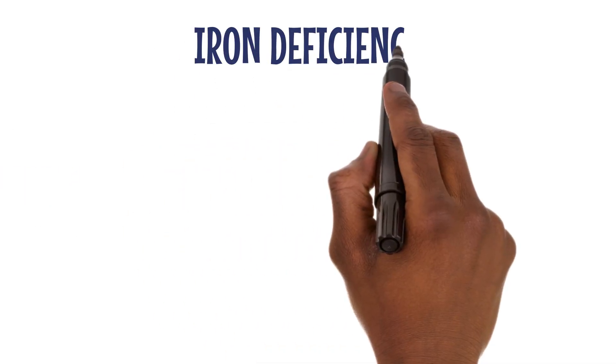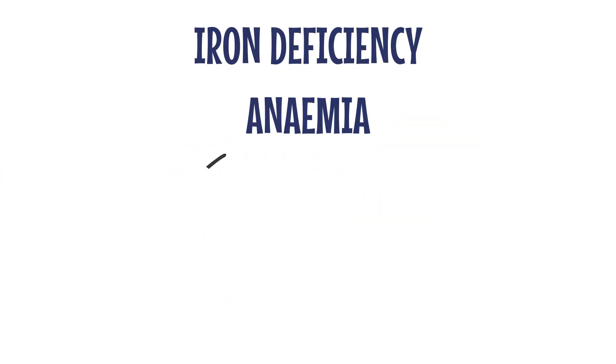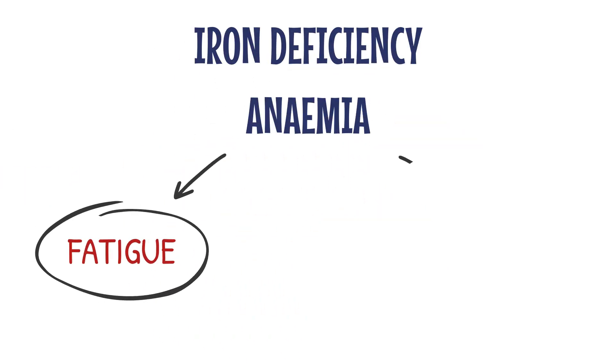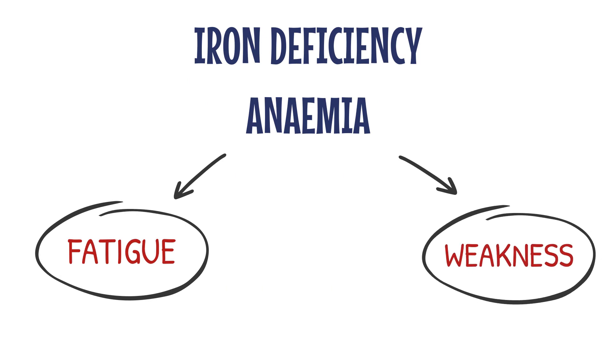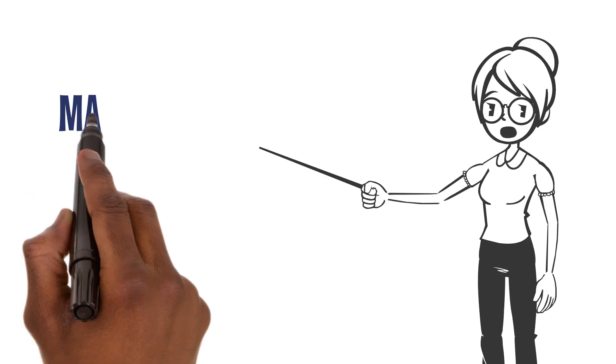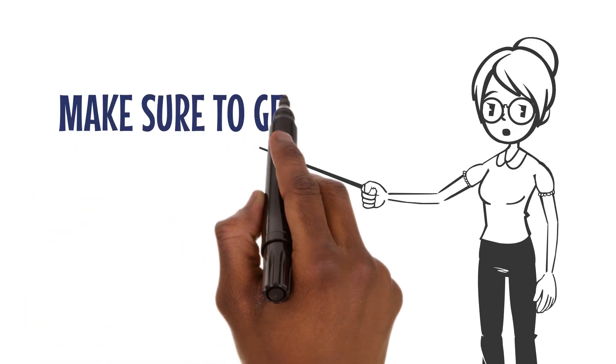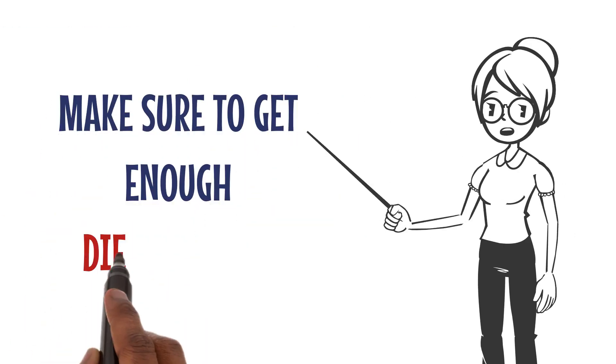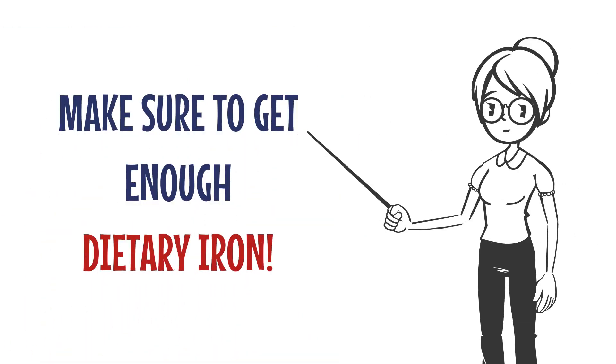Iron deficiency anemia results in fatigue and weakness. Make sure to get enough dietary iron for healthy blood.